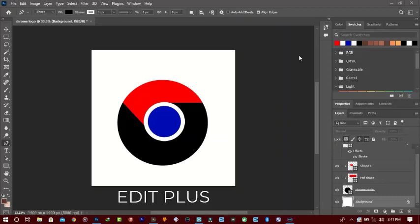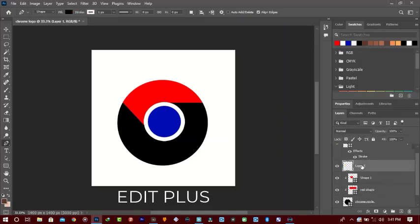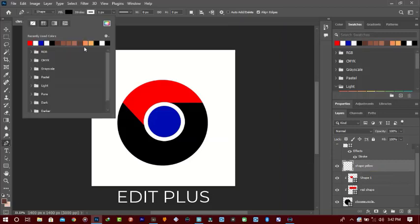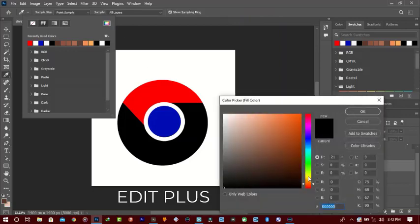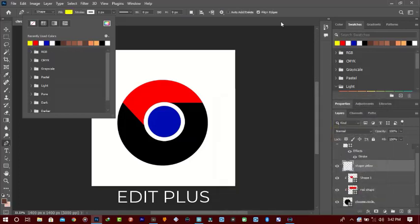What we have to do now is the yellow parts of the Chrome logo. Make sure you're in the right position and create a new layer — you can name it whatever you like. The same way we drew the last shape, we're going to do that for the yellow part.